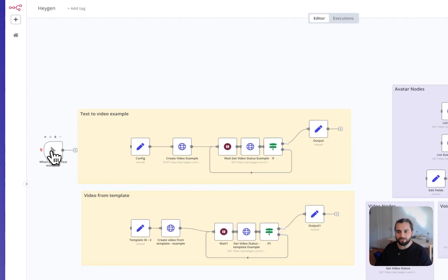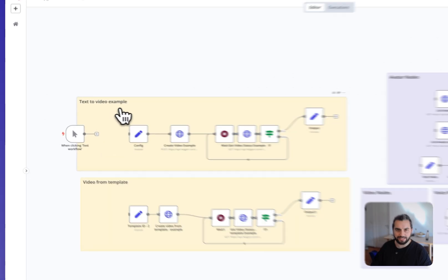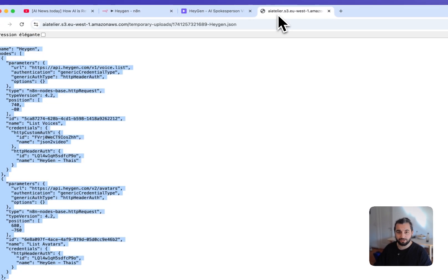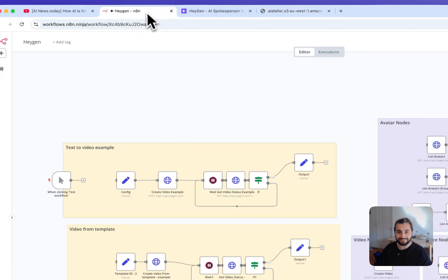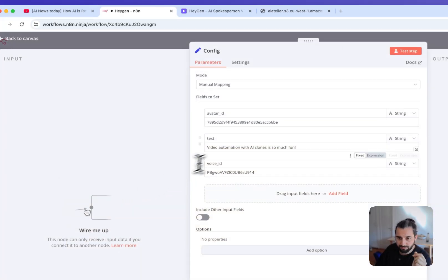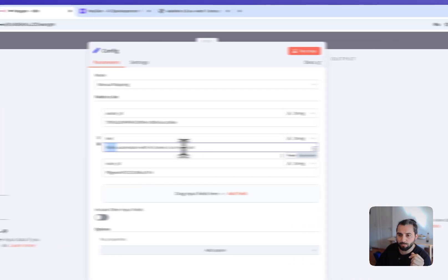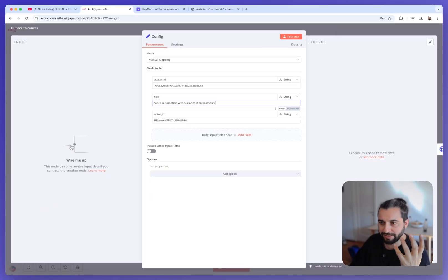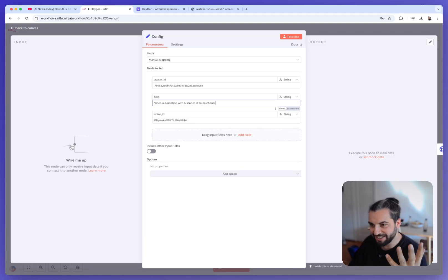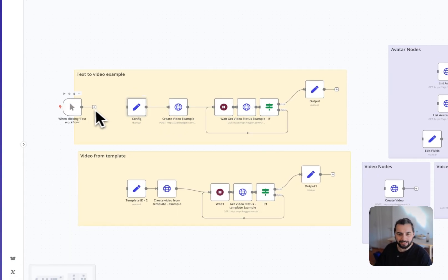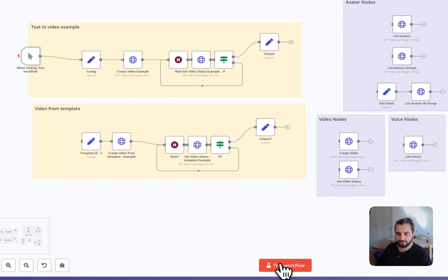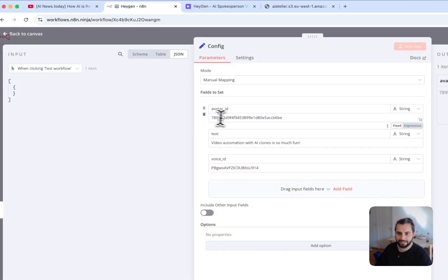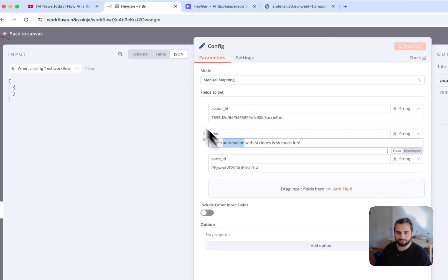So the first workflow here, it's transforming a text into a video. So you take just one single text, like for example, we want to say video automation with AI clones is so much fun. And it will turn it into a AI clone generated video. And this is very simple. So let's run it.